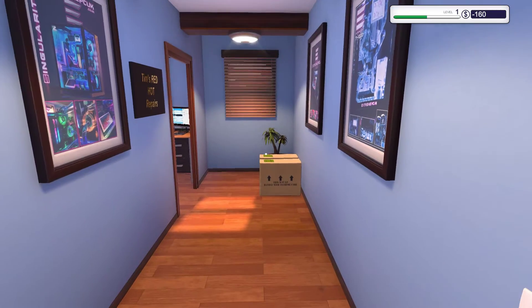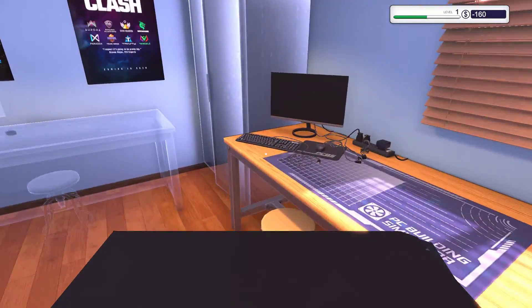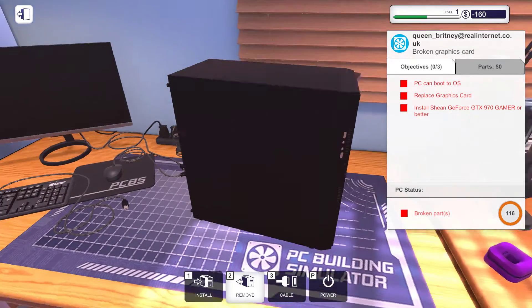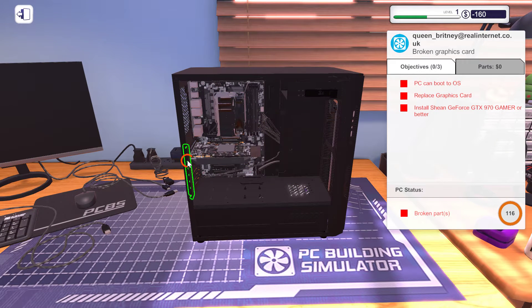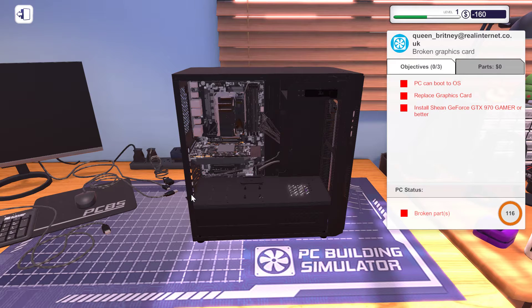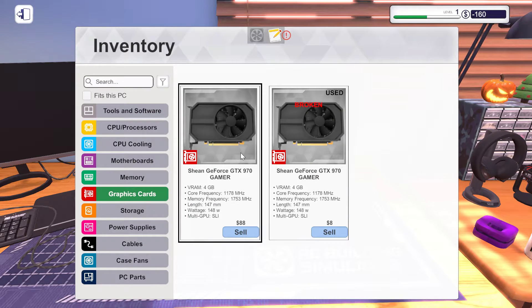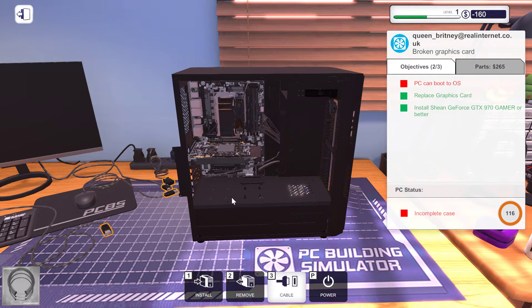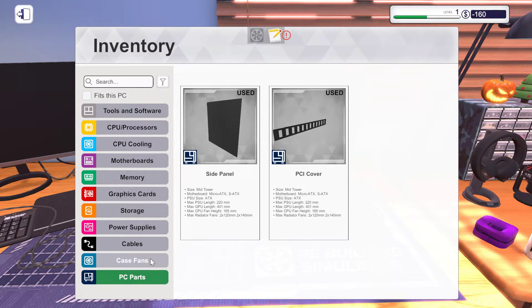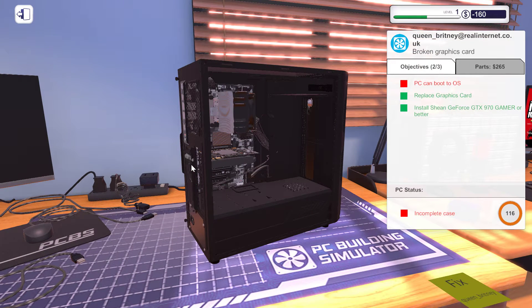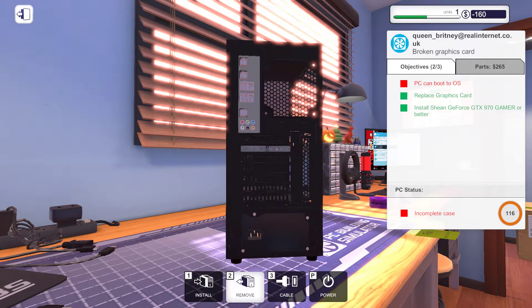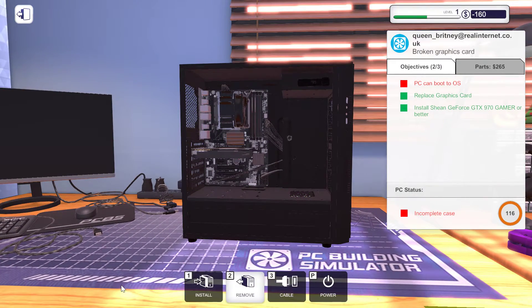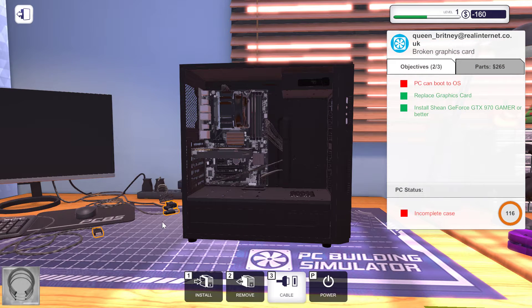I'm going to replace the graphics card. I played the free mode on this game. The free mode is good, but I'm going to try the career with you guys. I know how to install a graphics card and all that stuff. Let's put the screws in here and there. PC can boot to OS, so I must put on the cables.